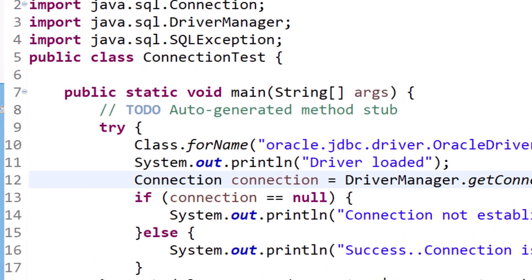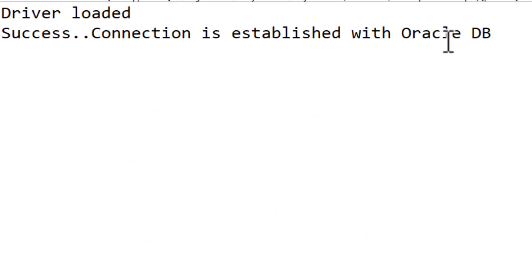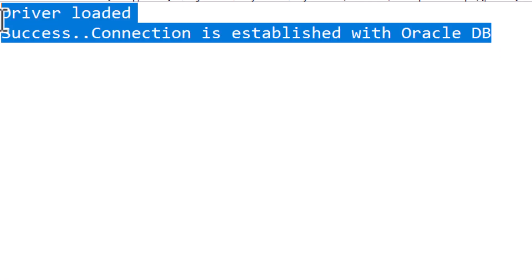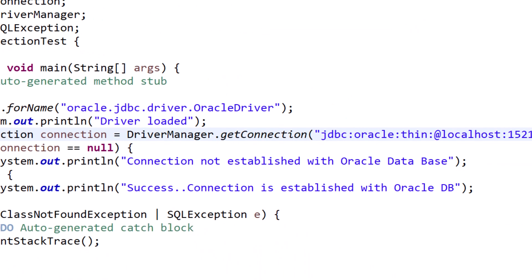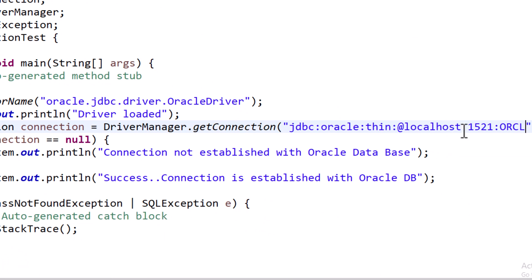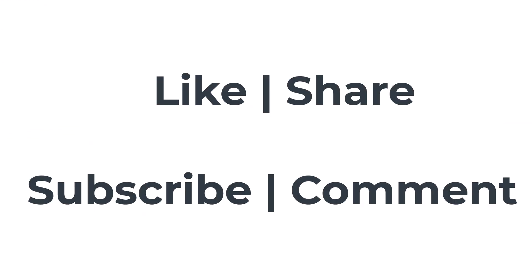And there you go. There was a problem with the listener. Simple hack, just do this: remove your 'xc' and put 'orcl'. That's it, you'll get success. Connection is established with Oracle database.